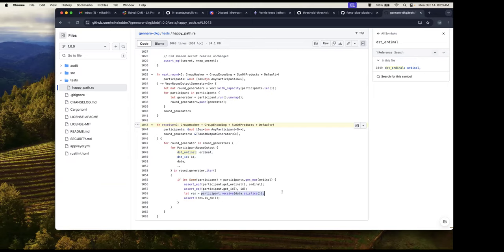Once it's got enough — if you try to call run and it hasn't received enough data, it'll return an error saying I don't have enough data to go to the next round yet. I have to have at least a threshold of responses to proceed. Let's say you start with 10 but only 7 finish — that's fine as long as it's above the threshold. The protocol still works. But in the ideal world, at least for the initial DKG, you want all of them to finish.